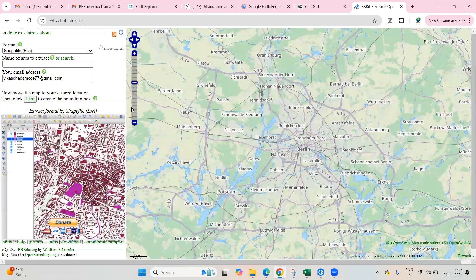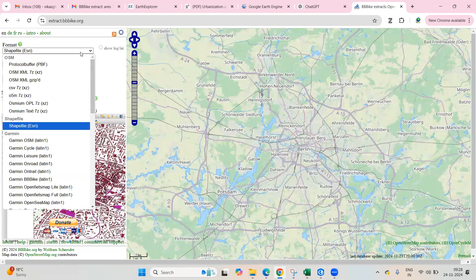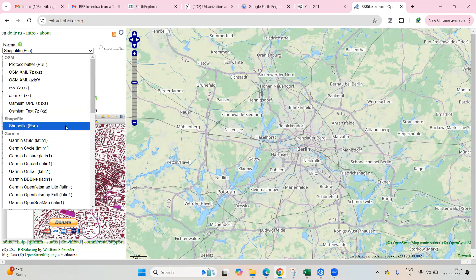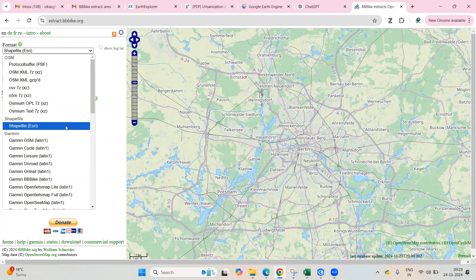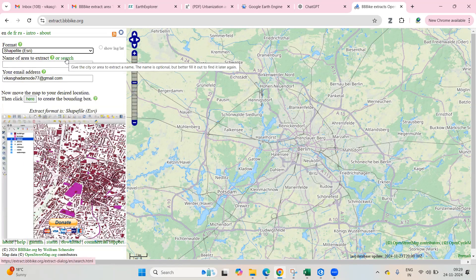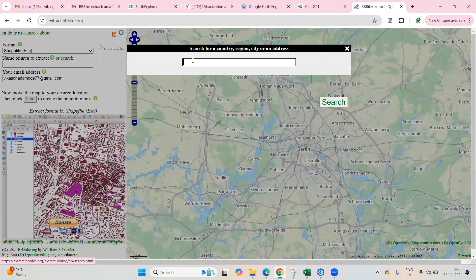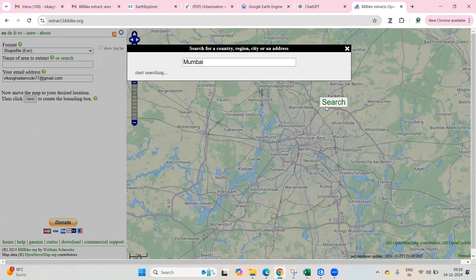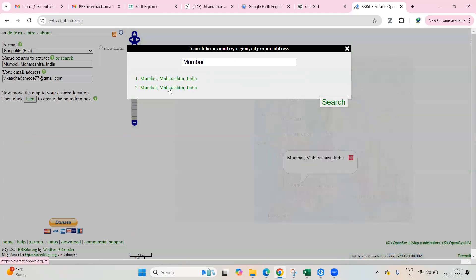When you come here, you need to select the file format you want to download. I'm interested in the shapefile, so click shapefile. Then you can search for the location you want — I'm interested in Mumbai, so I search for Mumbai.